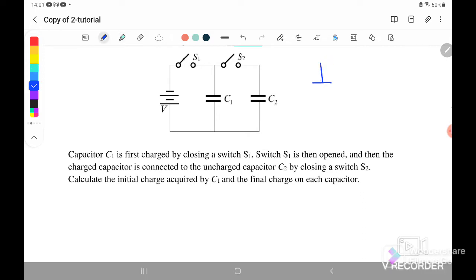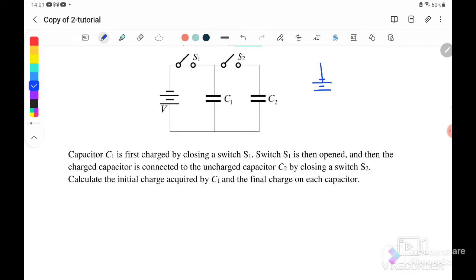When S1 is closed, the battery is connected to C1, meaning that C1 is charging. This is a charging process.